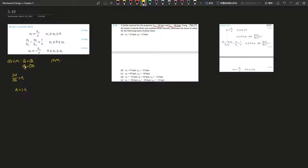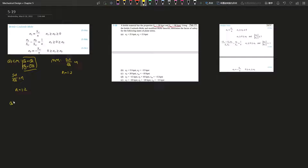For Modified Mohr, the same statement applies — stress A is bigger than stress B and both are bigger than zero. Same procedure: Sut over stress A equals n, so n equals 1.2. Nice and easy. Moving on to part B, Coulomb-Mohr and Modified Mohr.